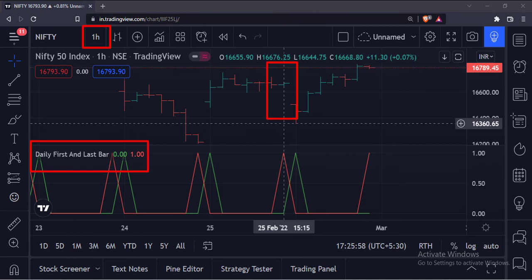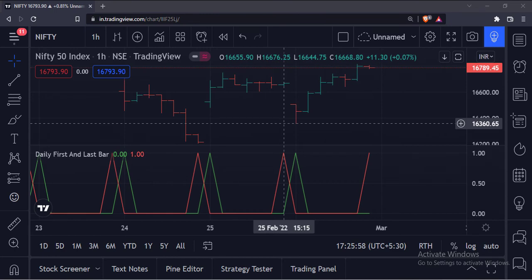So we have tackled this problem generically, no matter what timeframe the user chooses. That's it. That's how you can identify the first and last bars of each day in intraday timeframes in the TradingView Pine script. Thank you.